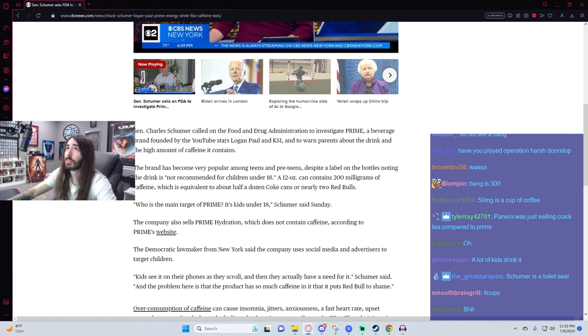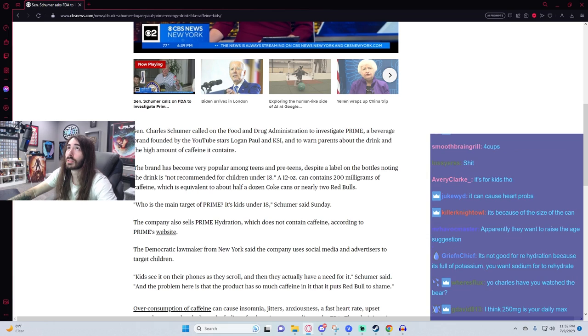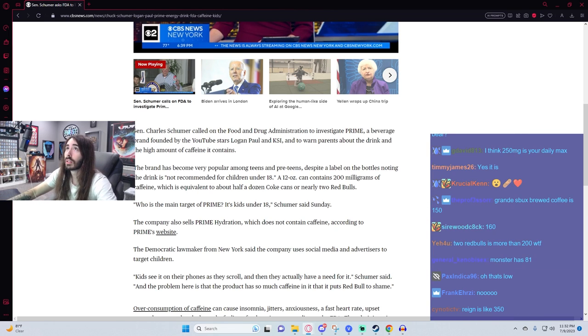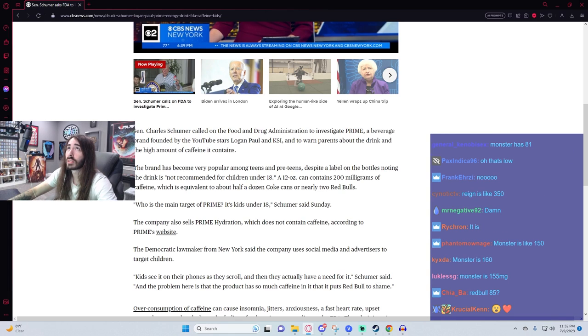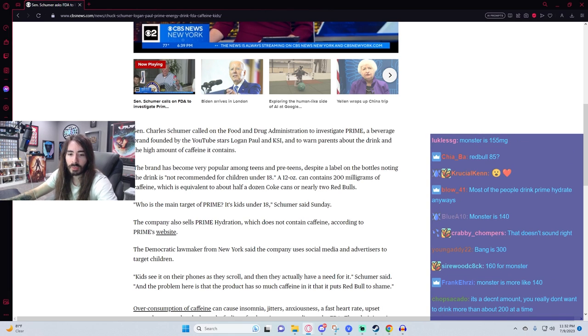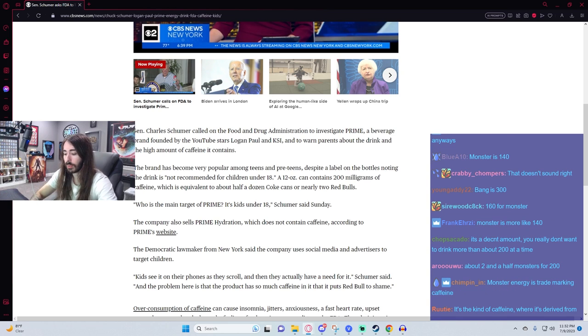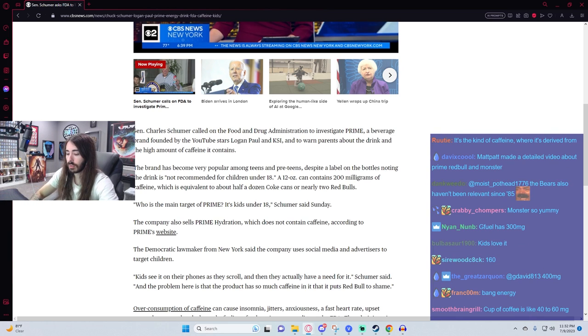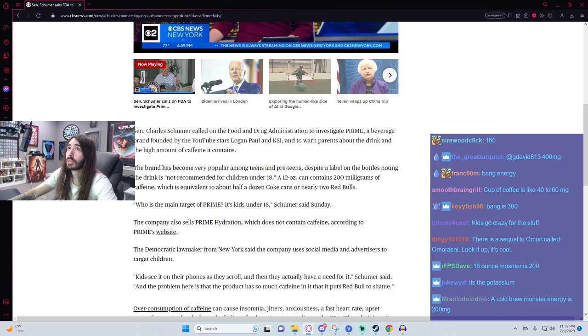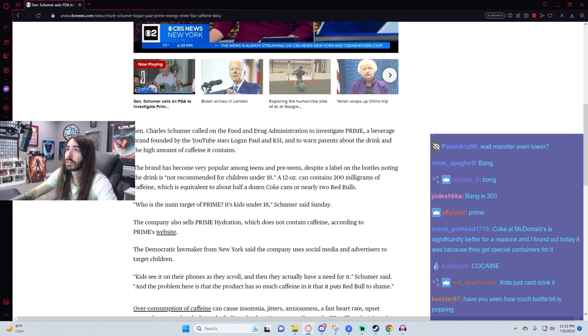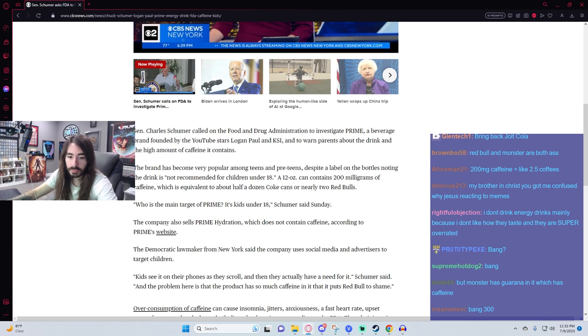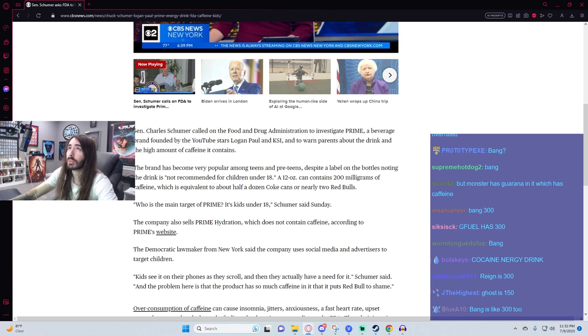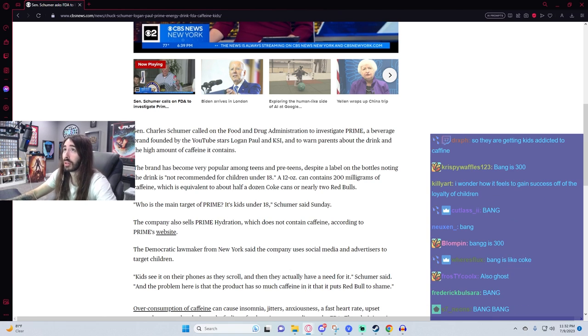I think Red Bull might just be... Yeah, Red Bull's 111, and then Monster... Oh, Monster's even less. Wait, what? Monster's 86. What am I thinking of? Which one of them's like 260? Oh, Rain. It's Rain. That's the one. Yeah, Rain's 300. Bang. Yeah, what's Bang? Bang's 300.